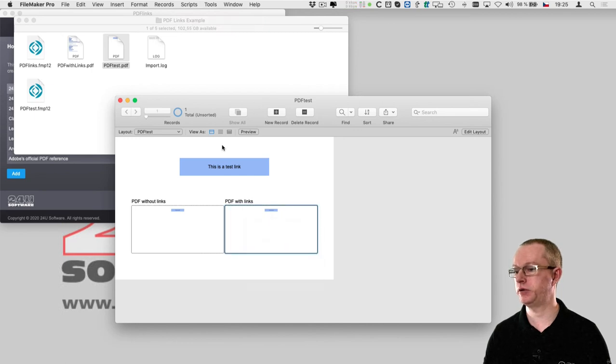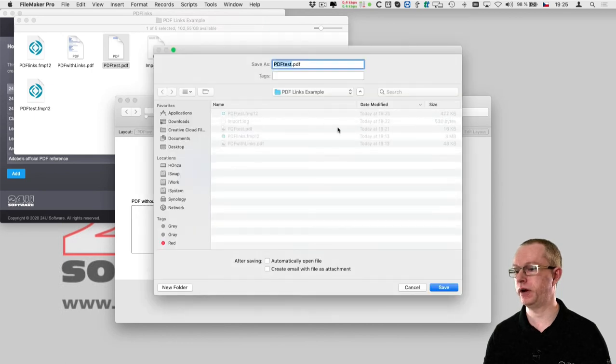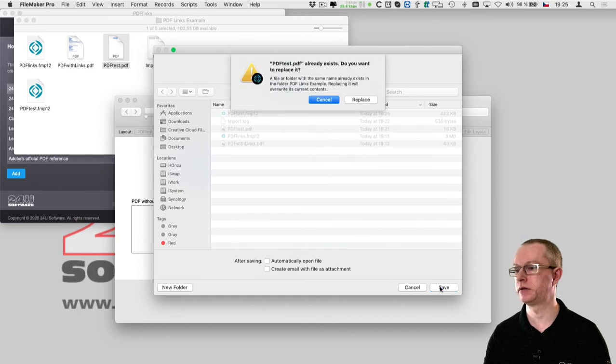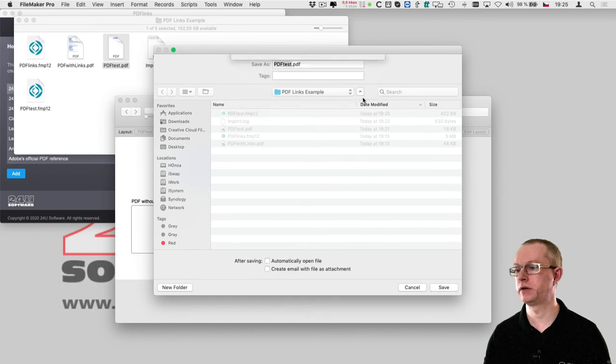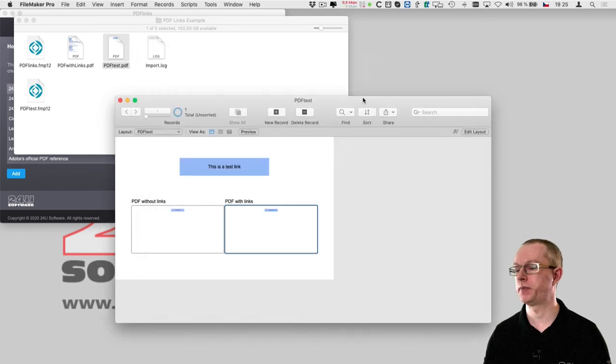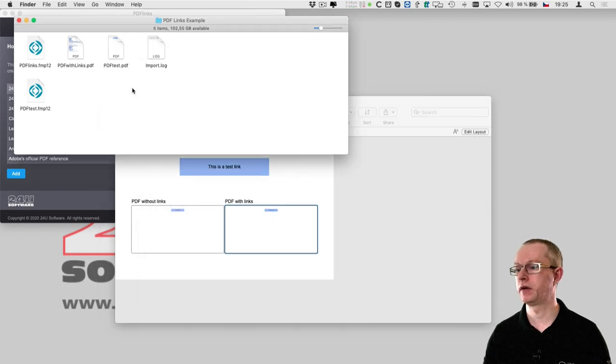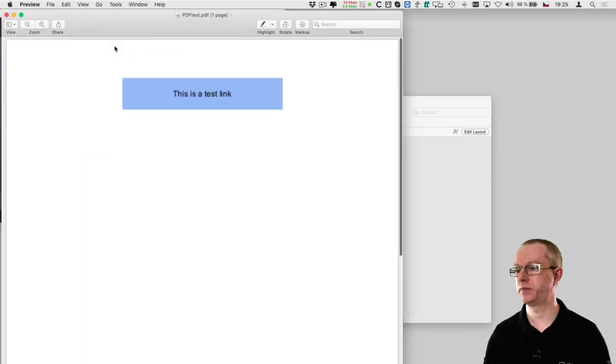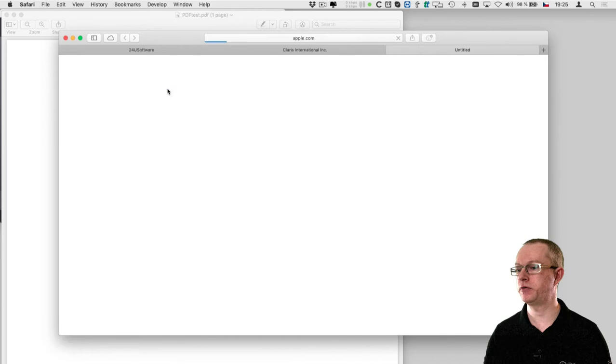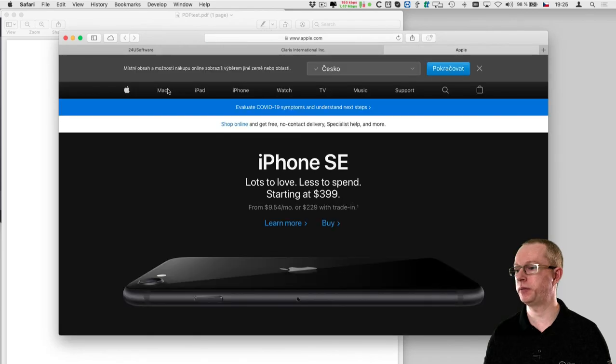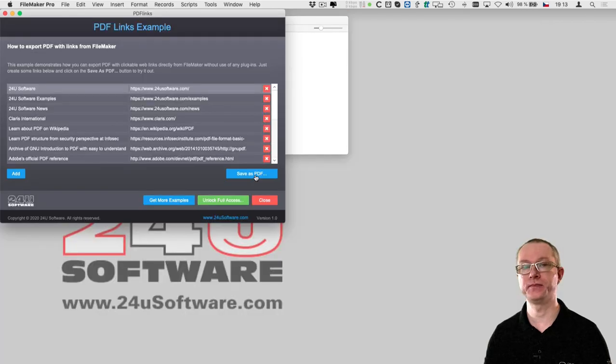So I will export the PDF back to finder and open it in preview. As you can see the rectangle now works as a link that takes me to the page I defined in the calculation.